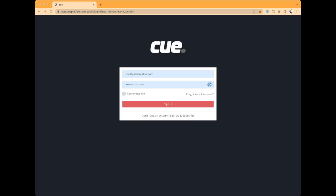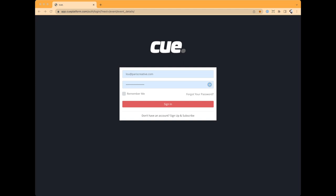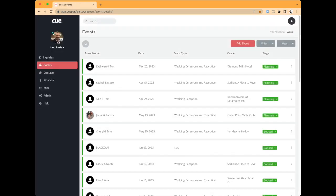Welcome to Q. I want to jump right into this and not make it an overly long video. If you do not have a Q account yet, you'll need to go to qplatform.com to set up an account. You do get a 30-day free trial to test everything out. I'm going to log in as my Paris Creative account — I am the number one customer of my own product.